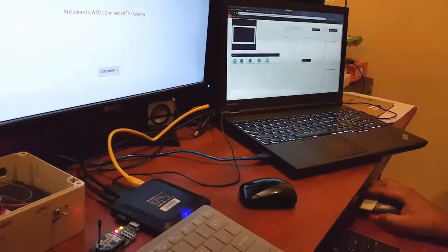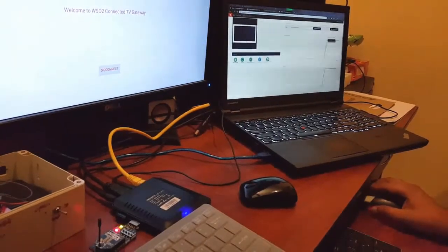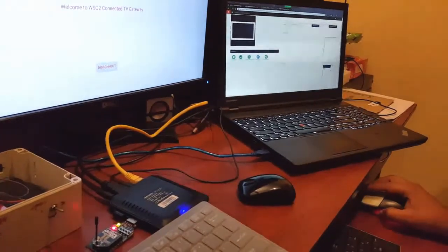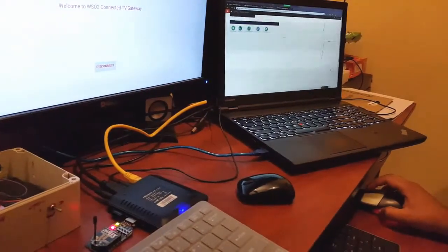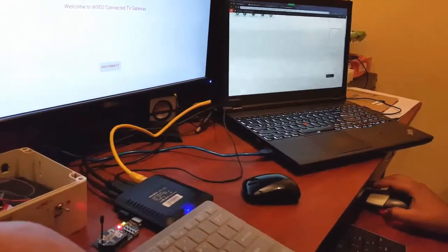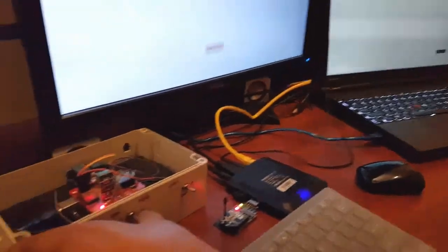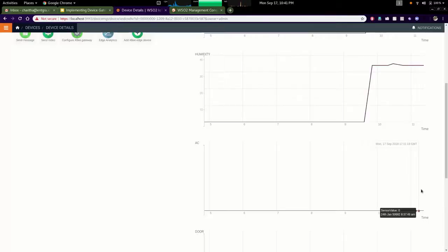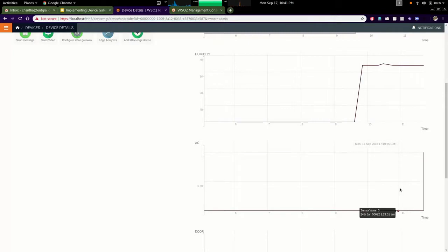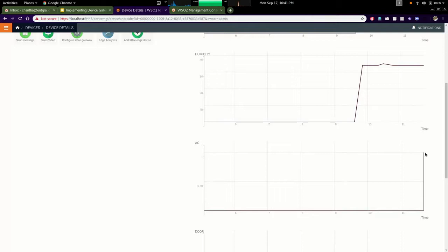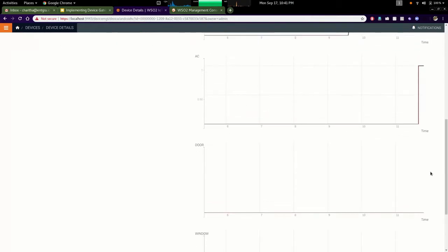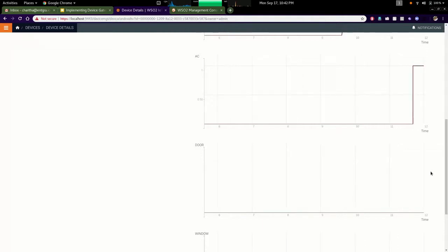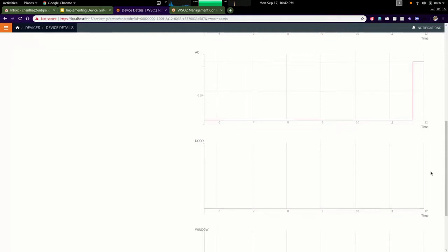As this is showing the temperature, humidity, and light, I can also turn on the AC and see the results in these graphs. You can see that it's now showing that AC is turned on. In the same way I can open the window and it will display in this graph as well.